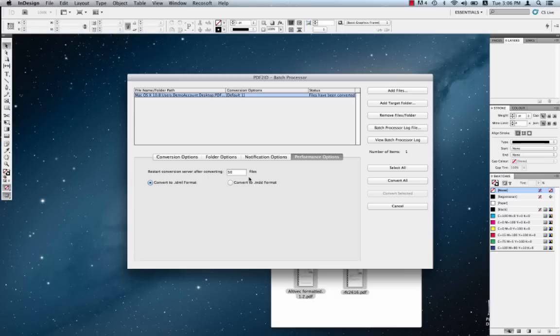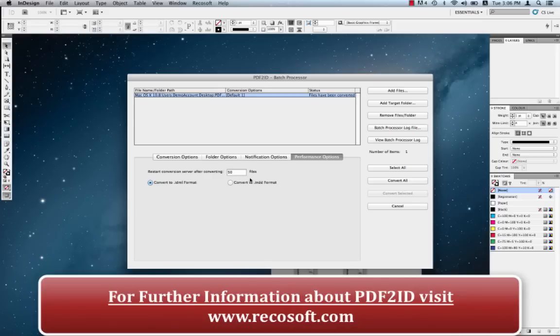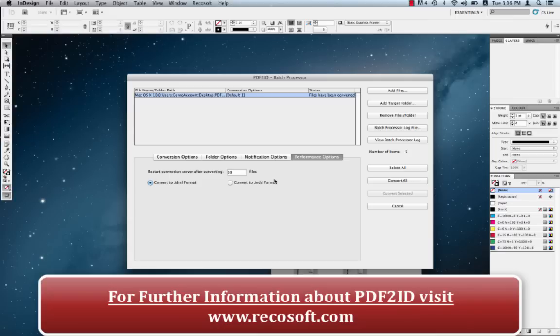Well, that's it with PDF2ID Enterprise. To sum up, you've now learned how to use PDF2ID Enterprise to automate your workflow to convert thousands of PDFs with very little setup. Once this is set up, you just let it process. PDF2ID has been engineered and developed by Recosoft. Please visit us at www.recosoft.com. Thank you and goodbye.